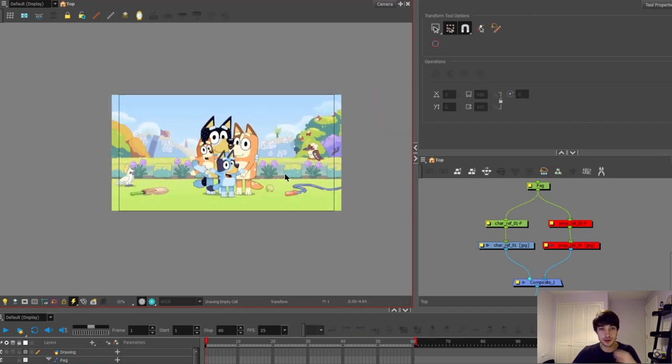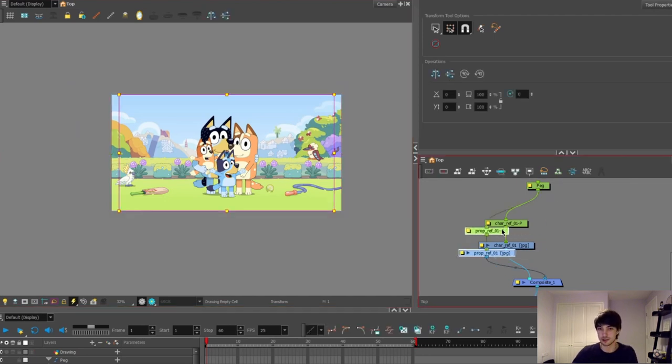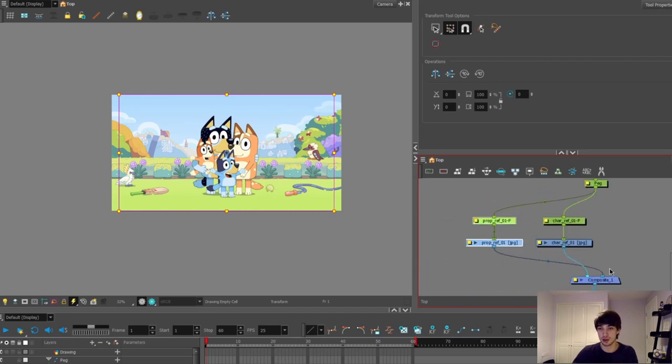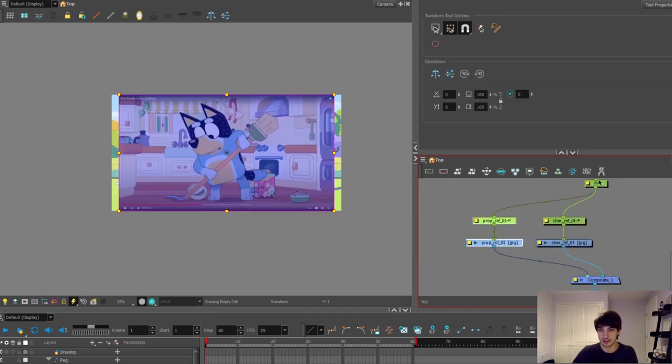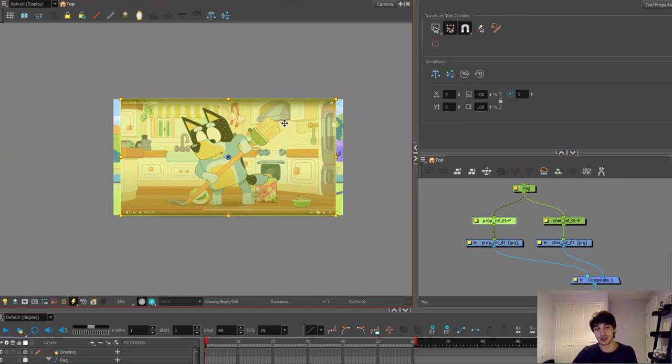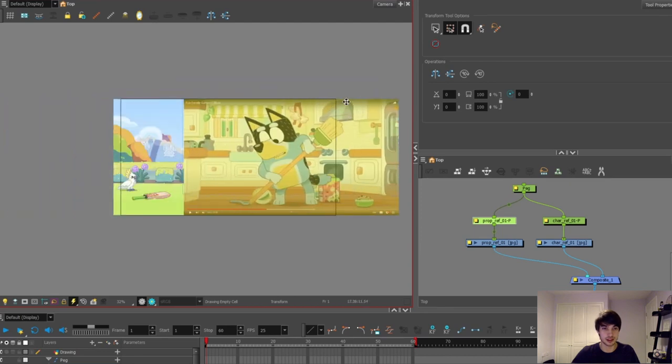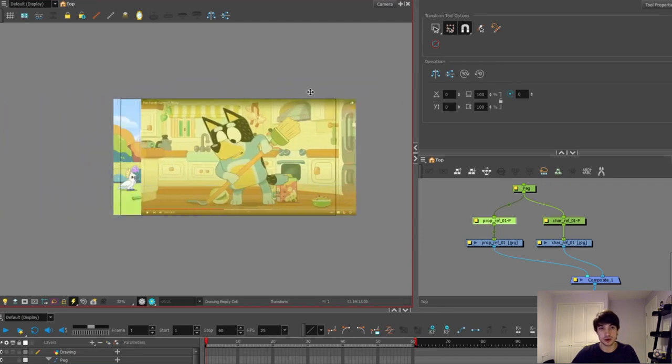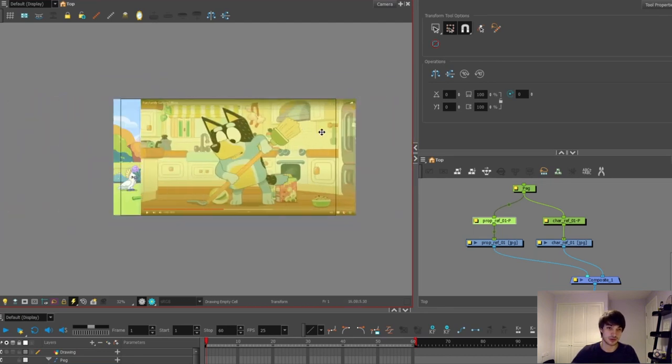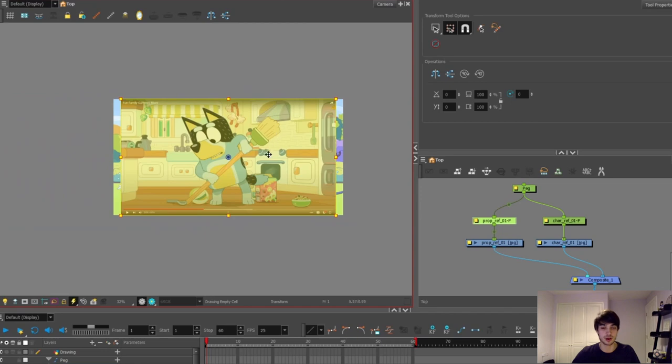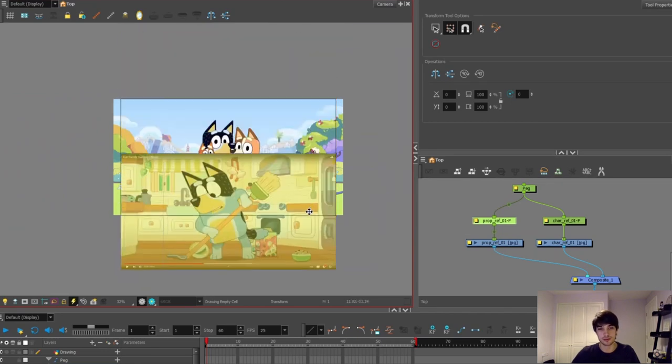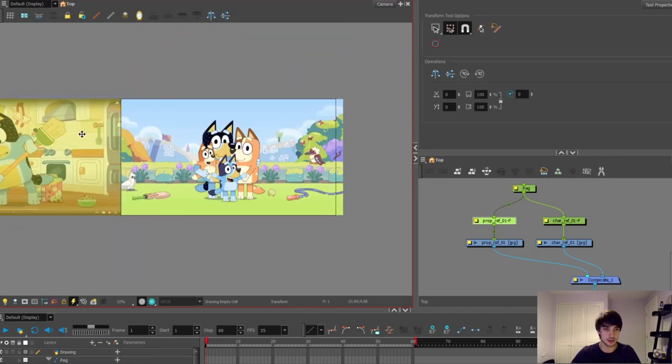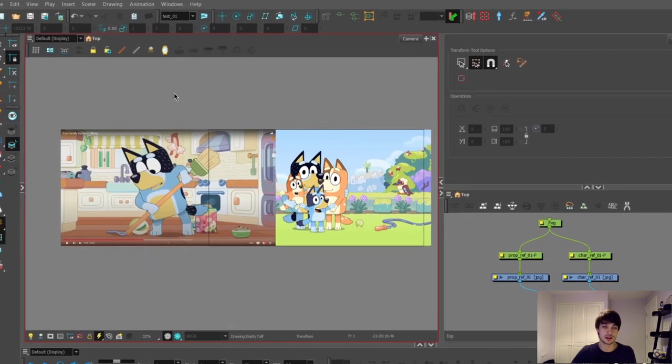Now that we've got our reference scaled we can focus onto our other one. The prop reference is still behind the character reference. So I'm going to just move it over here and now we can see on top. When moving pegs if you want them to go on a specific axis you can hold down the Shift key and then move them in that direction. So this will no longer go up or down it will only go left or right but if I hold Shift and move up and down it'll do that. So I'm going to move this over here slightly up the way.